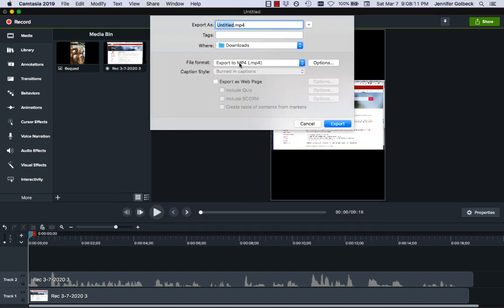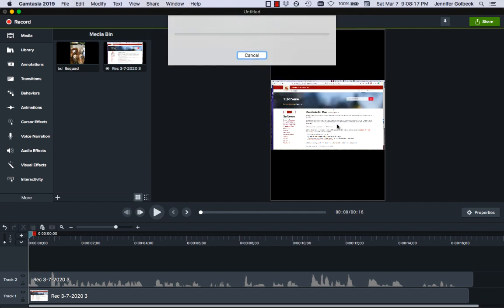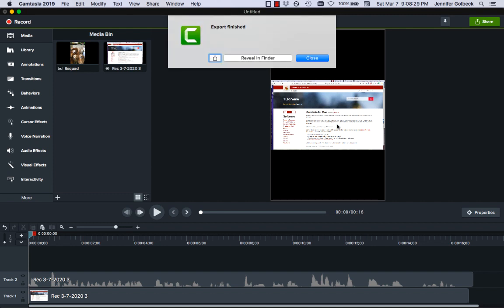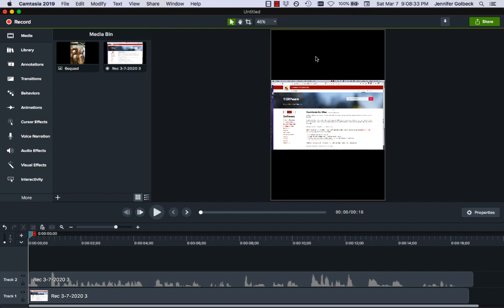We'll say OK to those options and go ahead and save. It does take a little while — this is a short video, but if you're outputting like a half-hour video you can go make yourself a sandwich while it's exporting. And then you have an MP4 that you can upload anywhere you want. So that's the real basics of doing this.